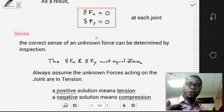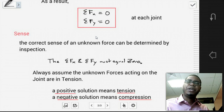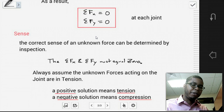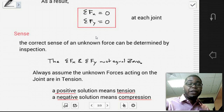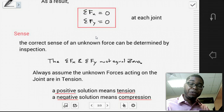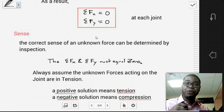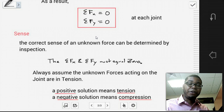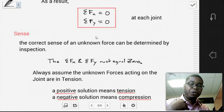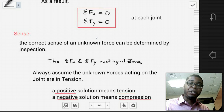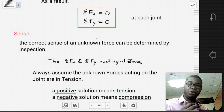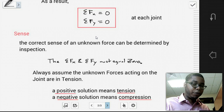In class, we'll go over examples of how to use the inspection method, and also show what happens when you decide not to use inspection but instead simply assume tension for all unknowns. We will show examples of both approaches.